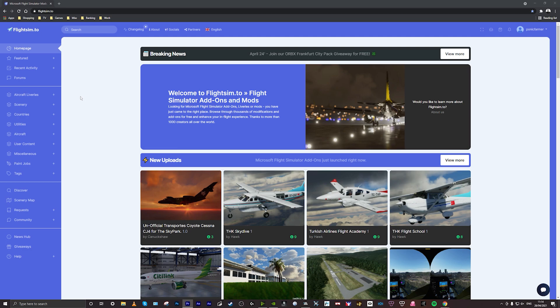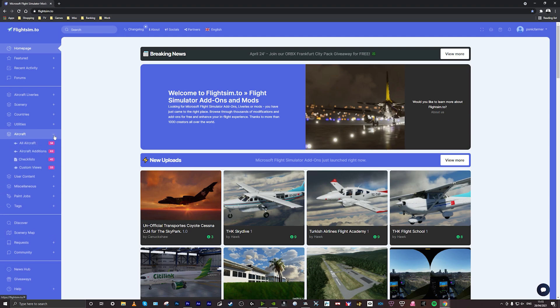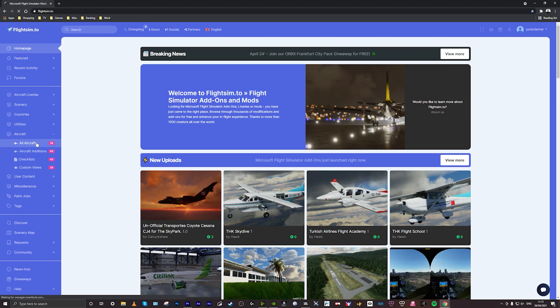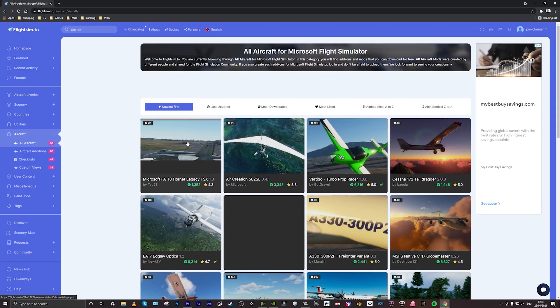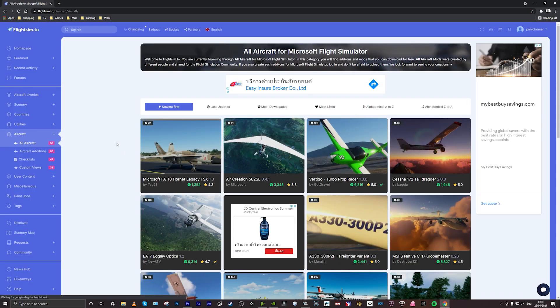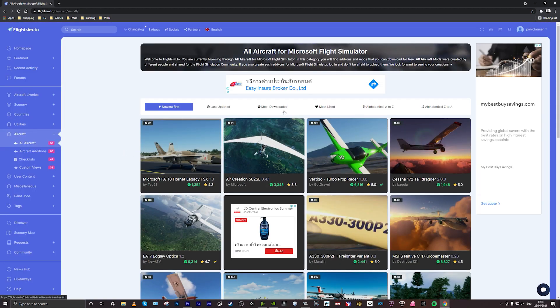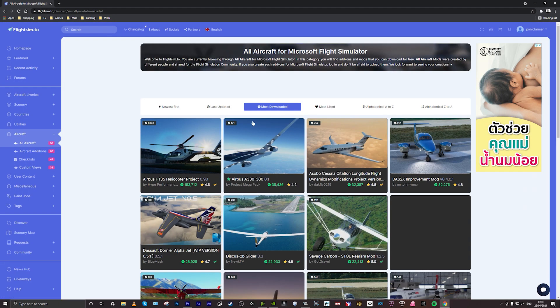On the left you've got all the different types of mods you can find like aircraft, liveries, scenery, countries. You can actually search by country which I find really useful but today we're going to be looking at aircraft. What I like to do is click on most downloaded just to get a good idea of what's going on in the mod world.